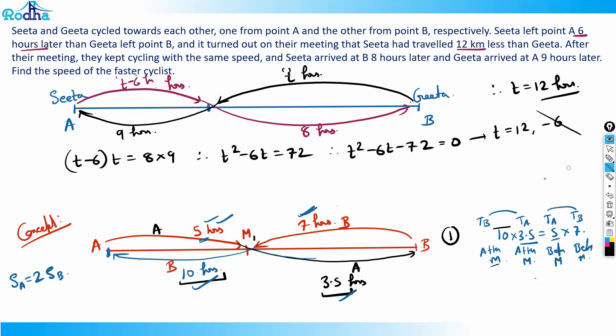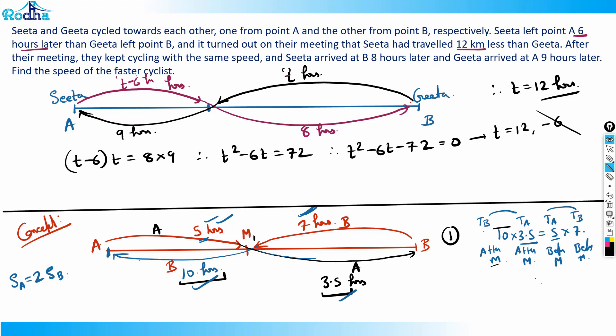This concept applies to all such generalized questions where two people meet and cross each other. With t = 12, Gita traveled for 12 hours before meeting and Sita traveled for 12 − 6 = 6 hours before meeting. After meeting, Sita takes 8 more hours and Gita takes 9 more hours. Now we use the remaining condition — Sita traveled 12 kilometers less than Gita — which requires finding the speed.